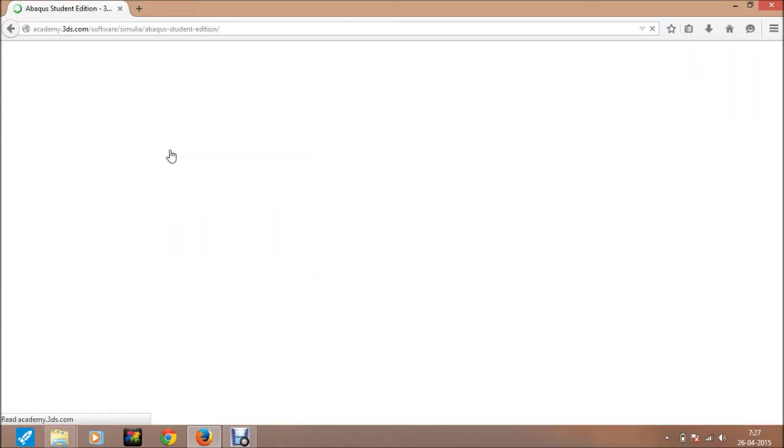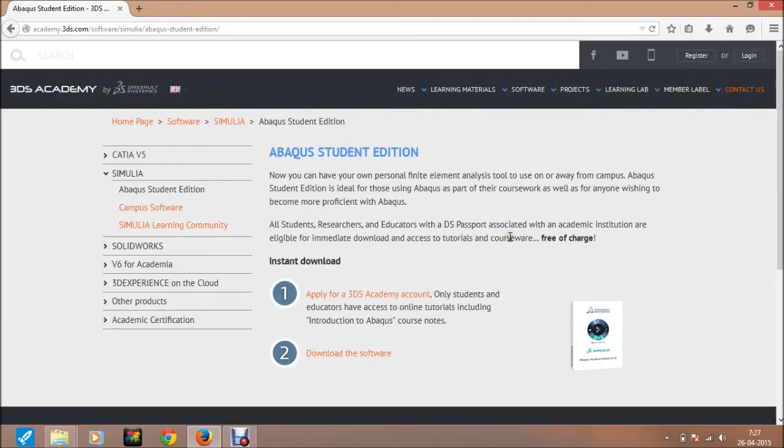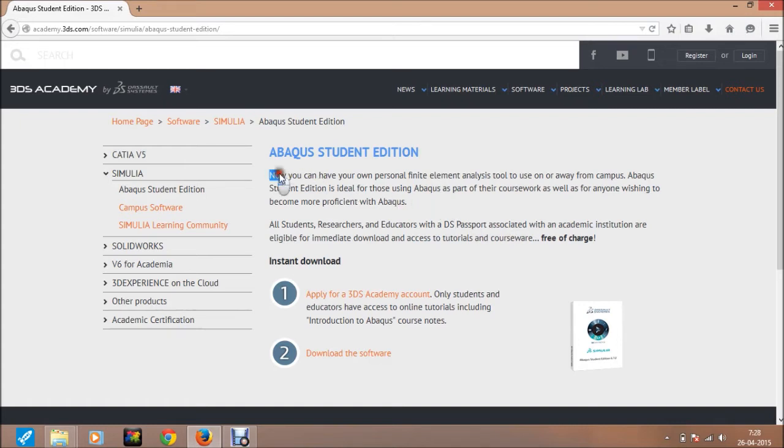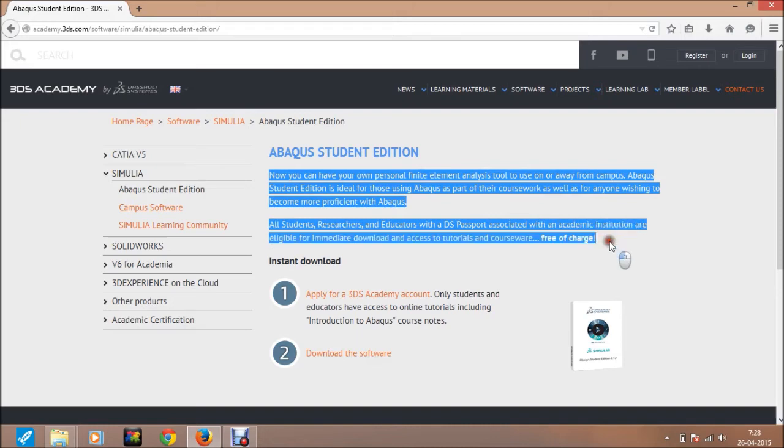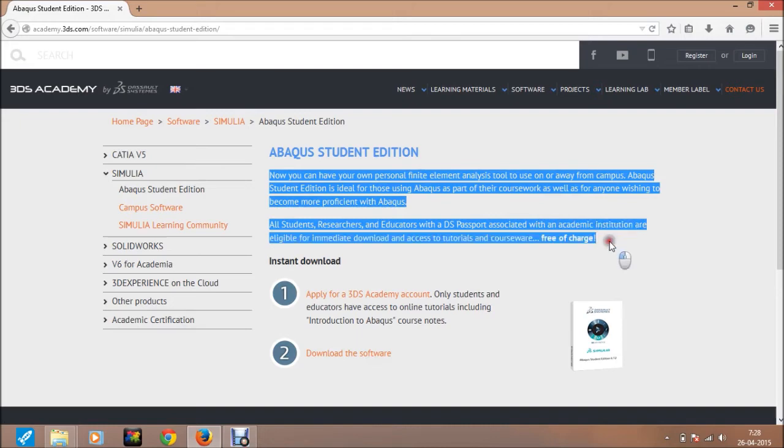Here some introductory part is written. This software is completely free of charge for student purposes.